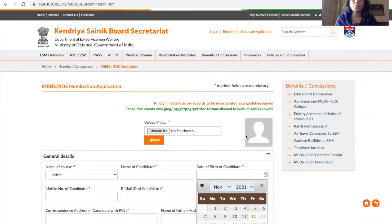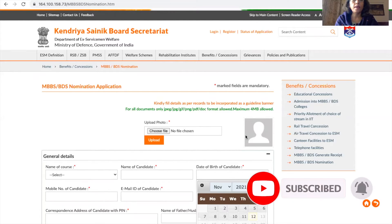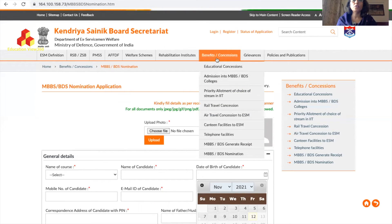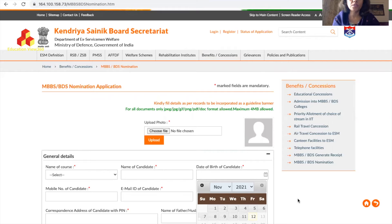Hi students, many of you have asked me to share the details of how to fill up the Kendriya Sainik Board secretariat application for MBBS/BDS. Since I was traveling yesterday, I had promised to upload the video by this morning. I have opened the Kendriya Sainik Board website on screen. I will guide you through the full application process, explore the website, and share the key guidelines. Please watch the video till the end so you don't make any mistakes in filling the application form.